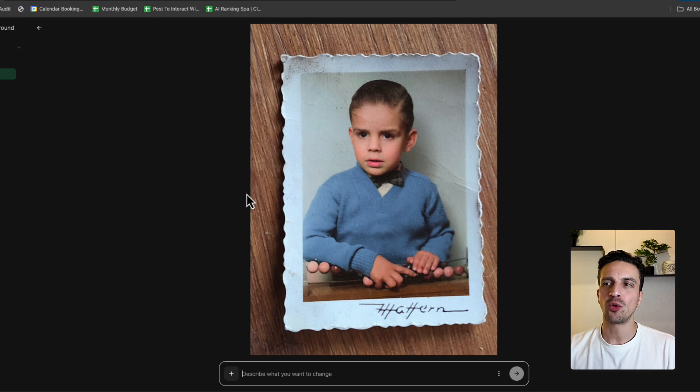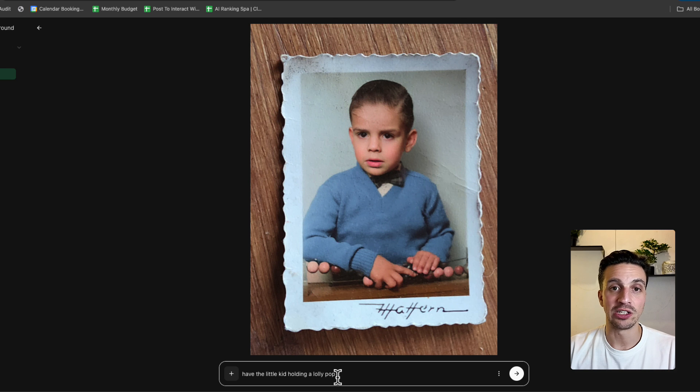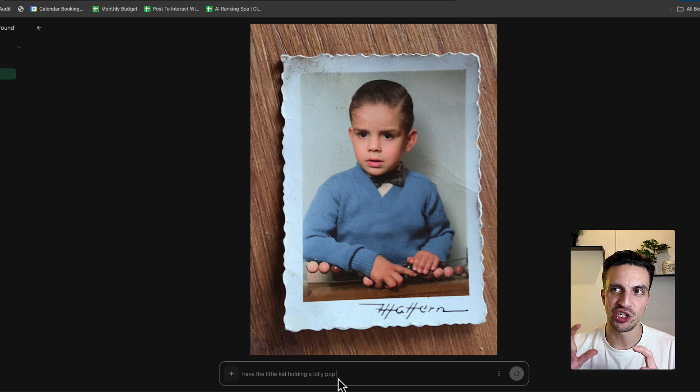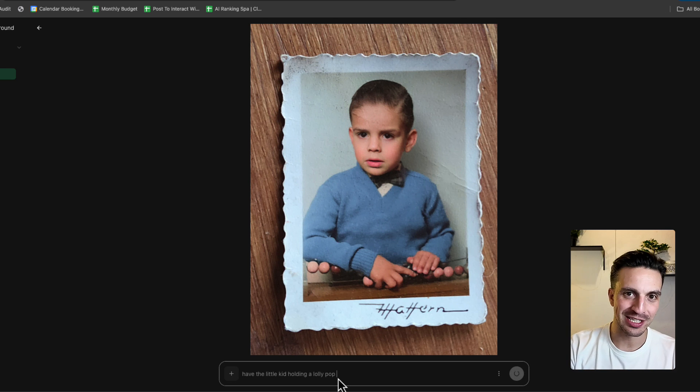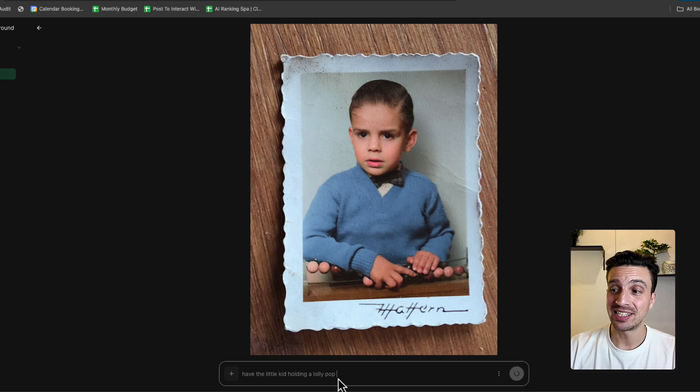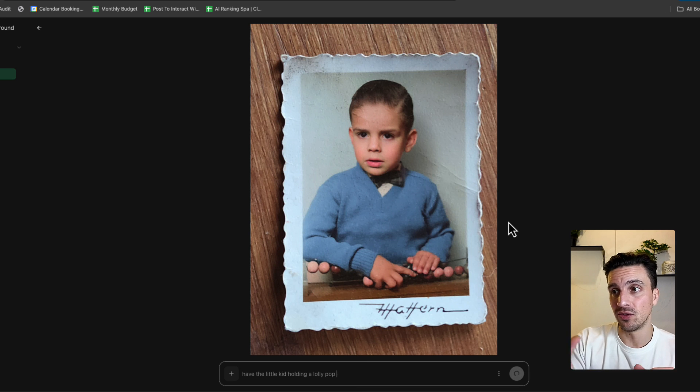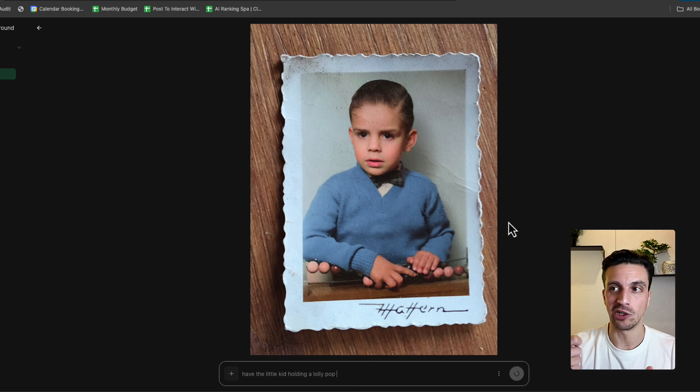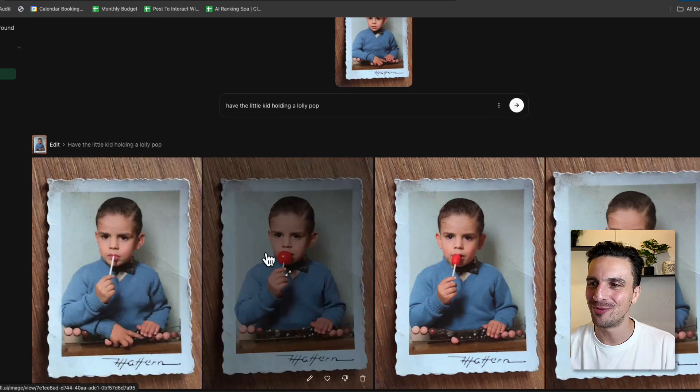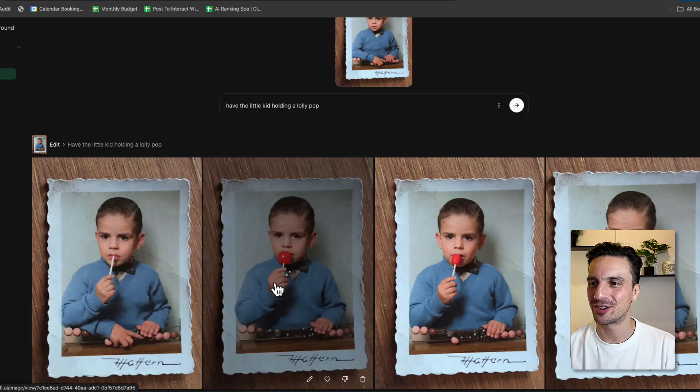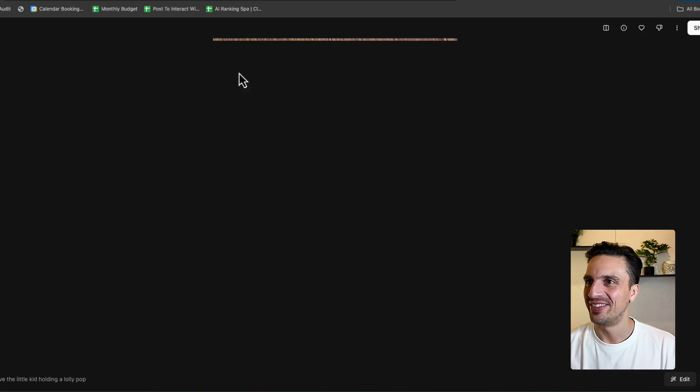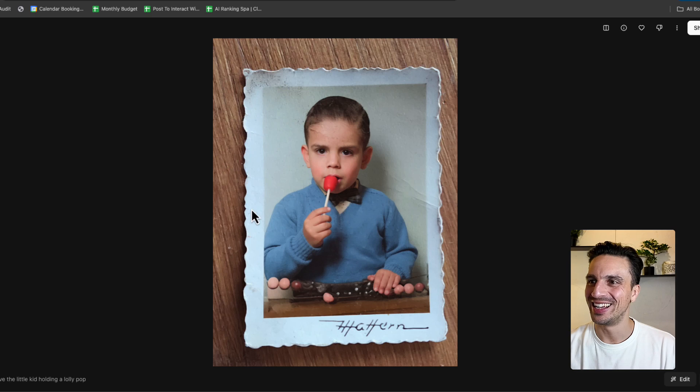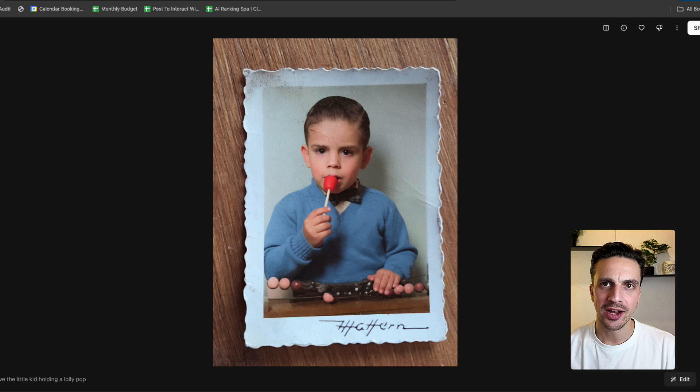We can then also continue to edit the image. For example, have the kid holding a lollipop. This is the generated image of the colorized image that I gave it. Let's see if it adheres the character itself, but then adds a little lollipop to the kid. Unreal. And it's given me all the examples of him eating it inside the mouth. I think this one is perfect. It's fantastic. You get the idea.